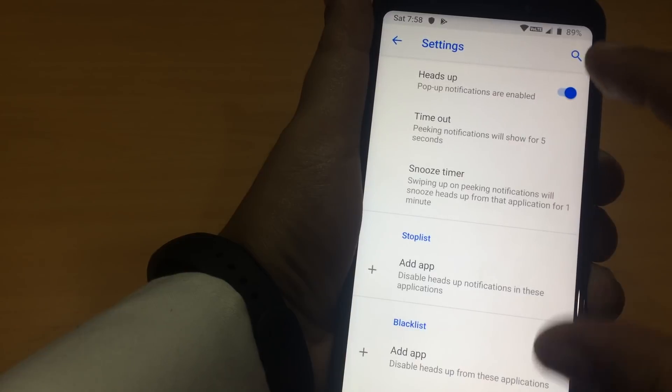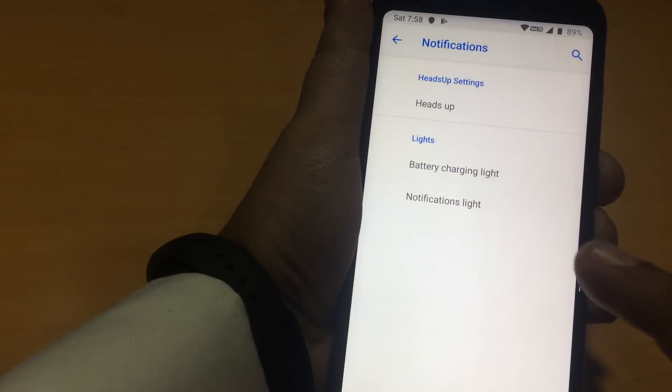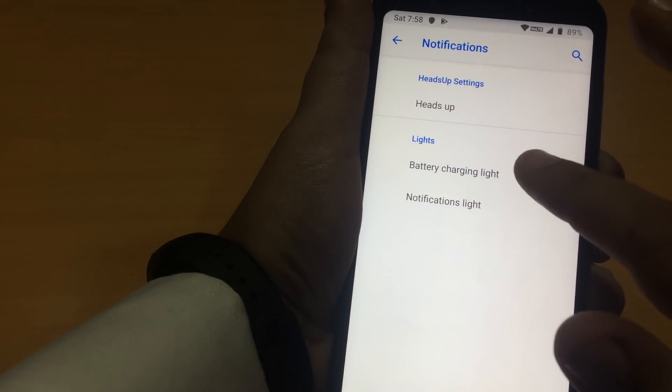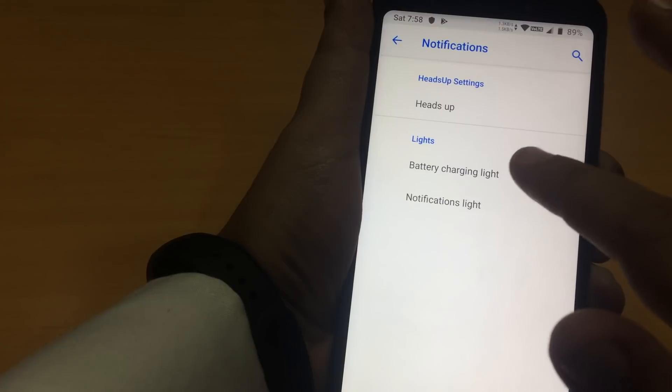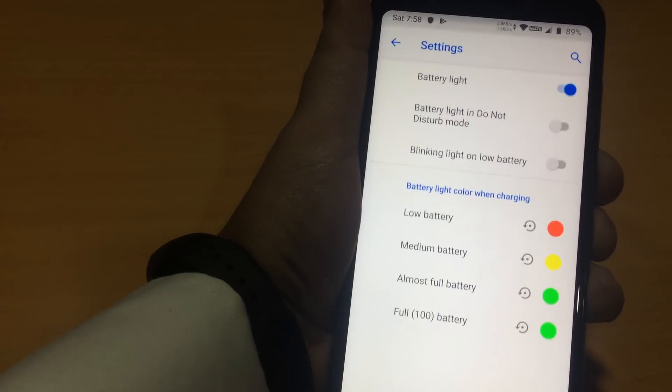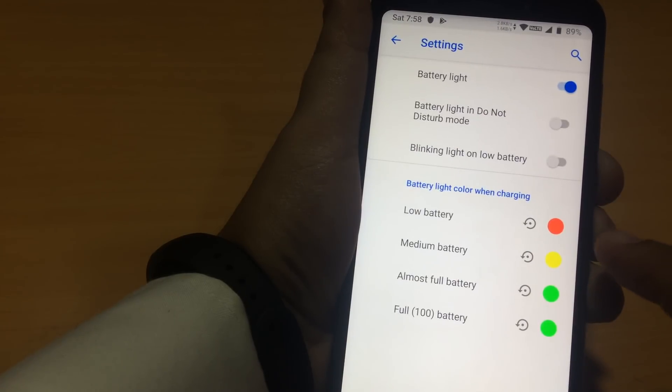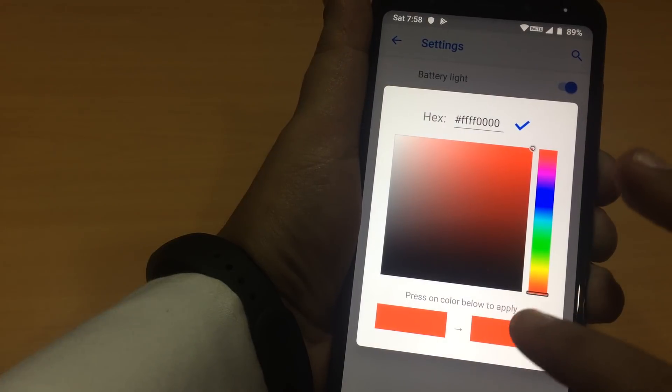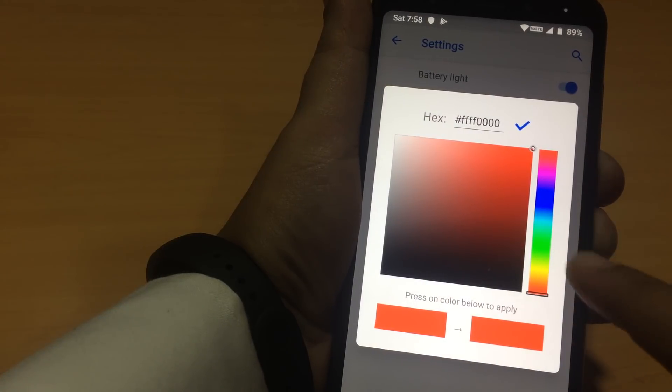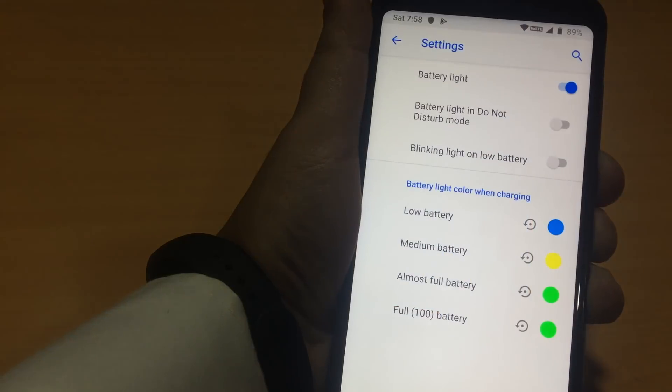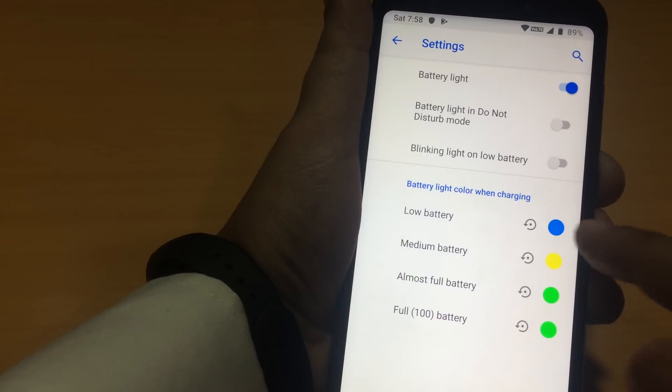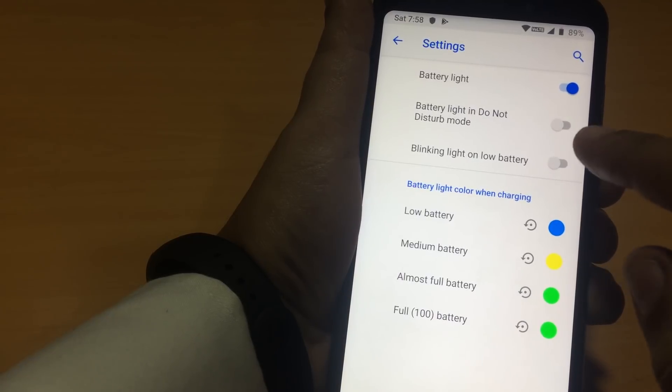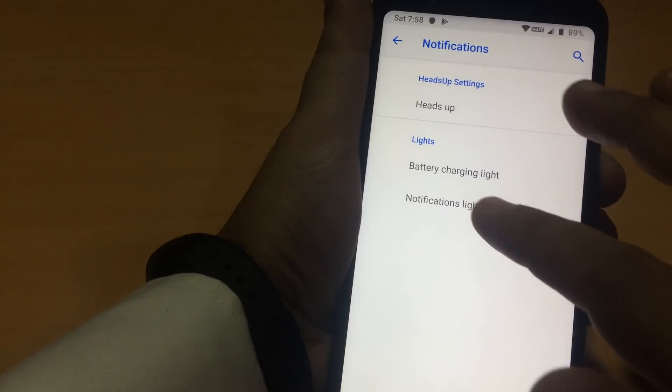Let us see what else we have in the notifications. We can change the heads up notifications. Here we have a battery charging light. We can change the colors. We can put any color. See, it was red. Now it is blue. This is good.